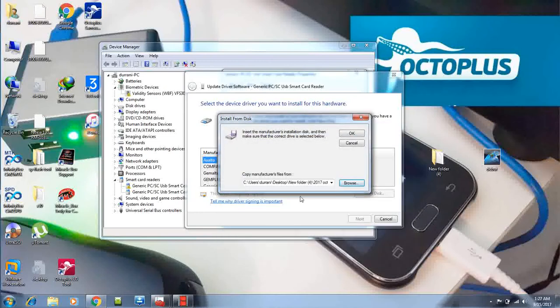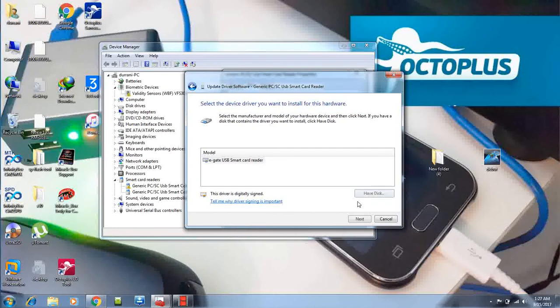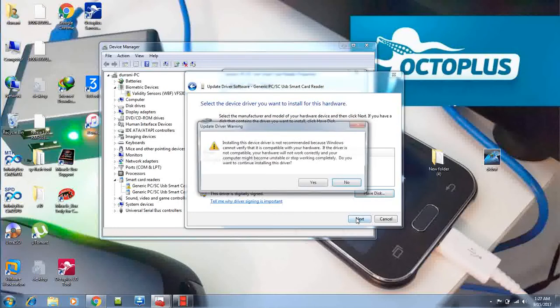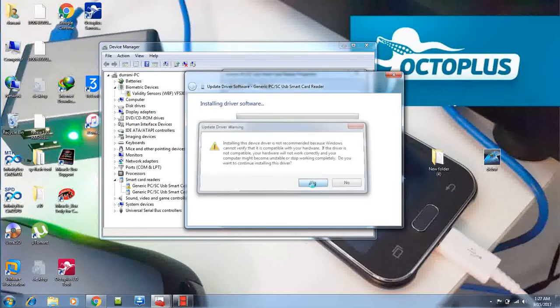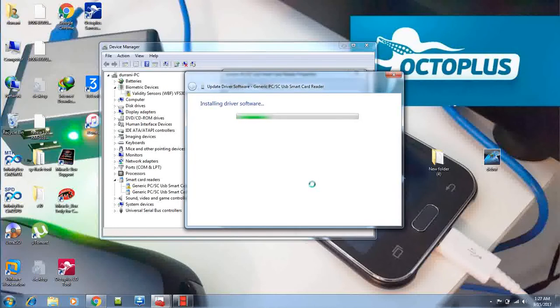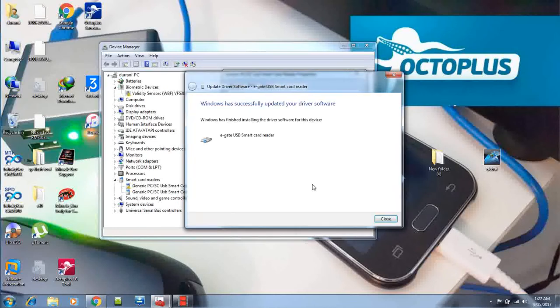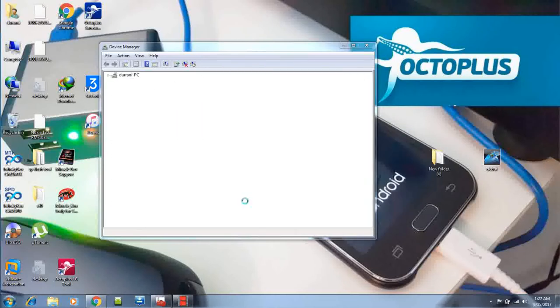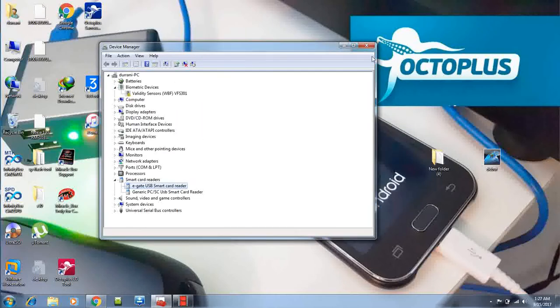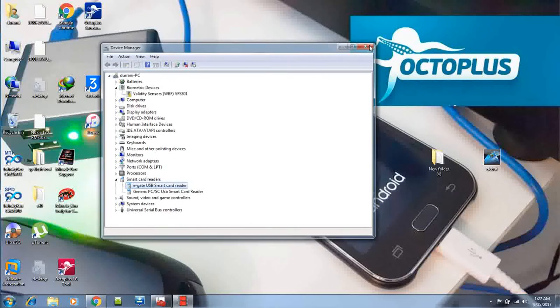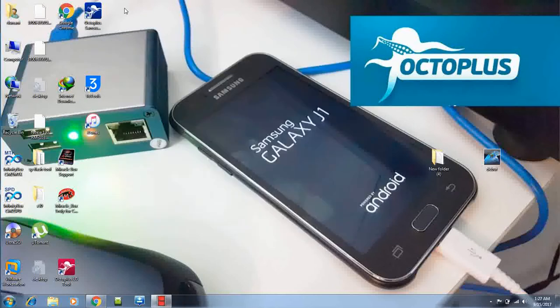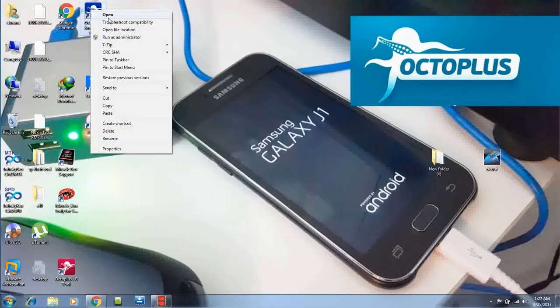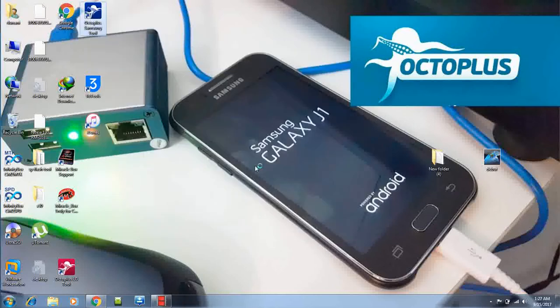there you go. OK, next, yes. Very easy method. Under one minute and your computer is ready. Now let's check out if our Octopus Box is working properly.